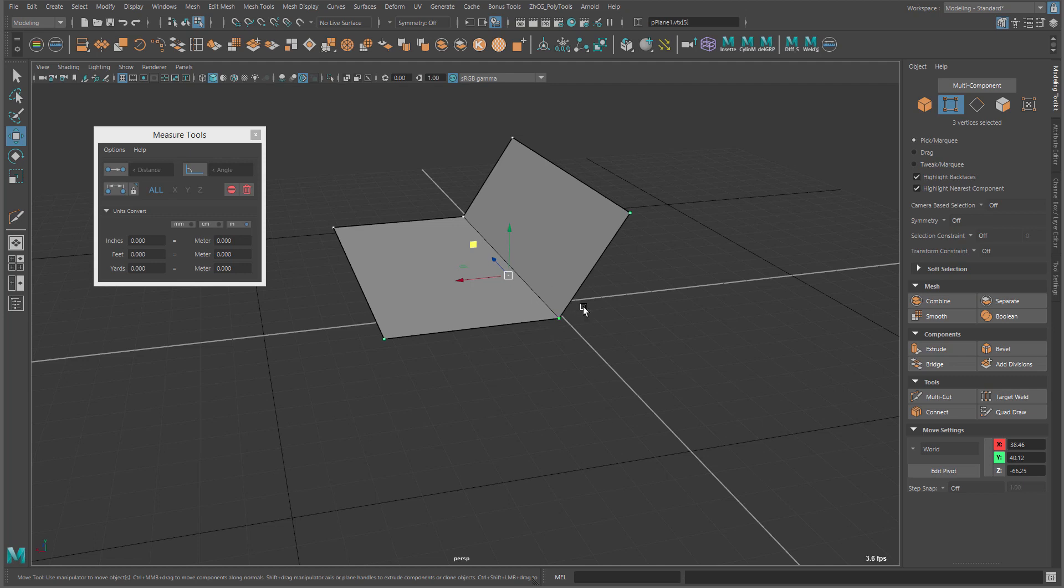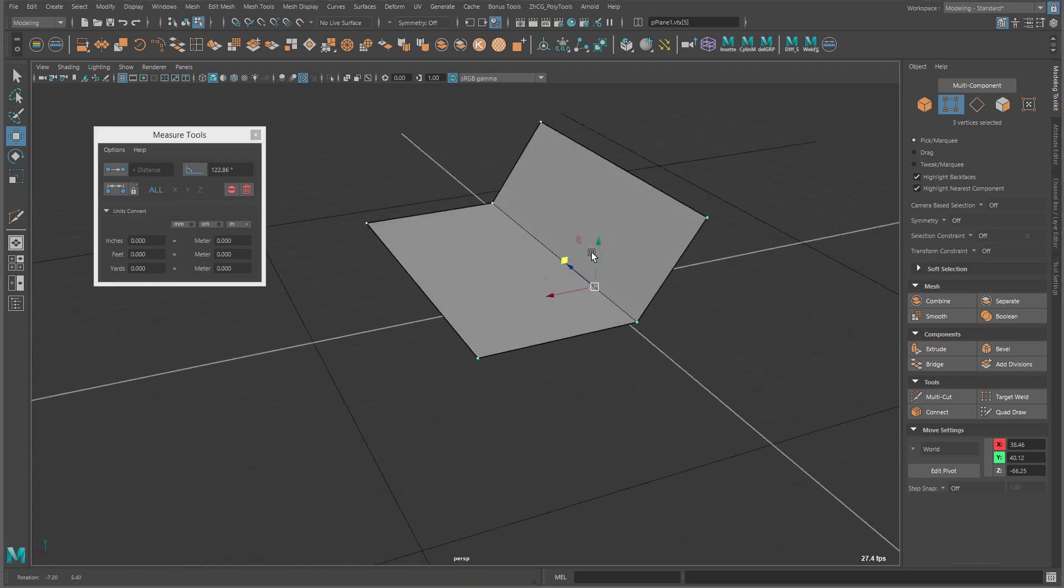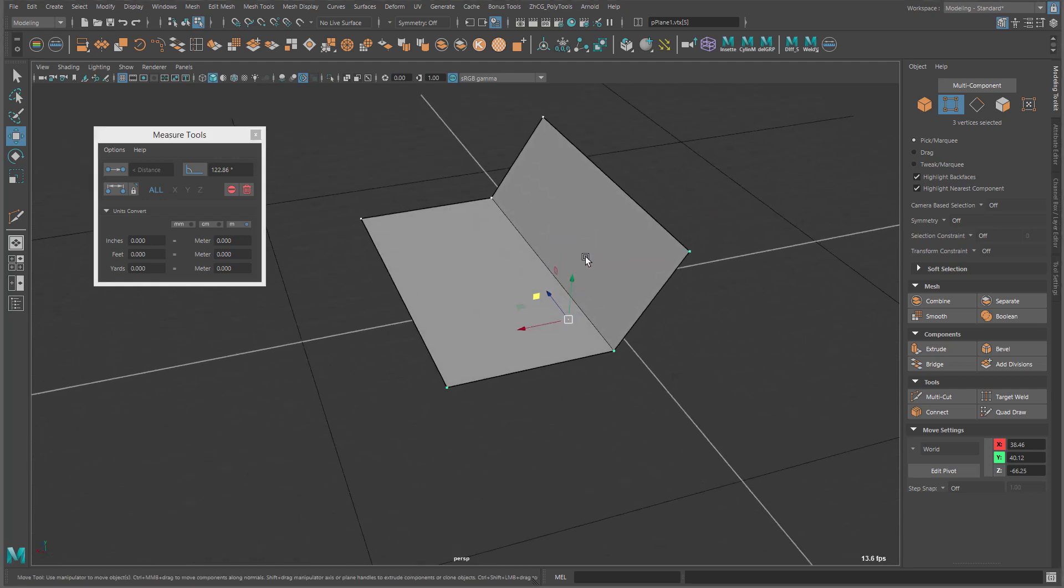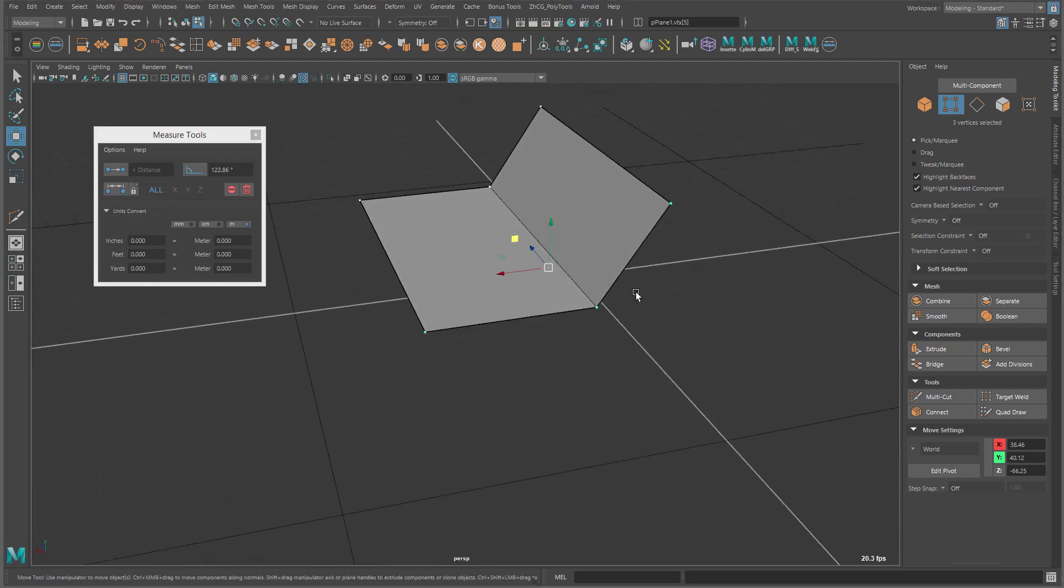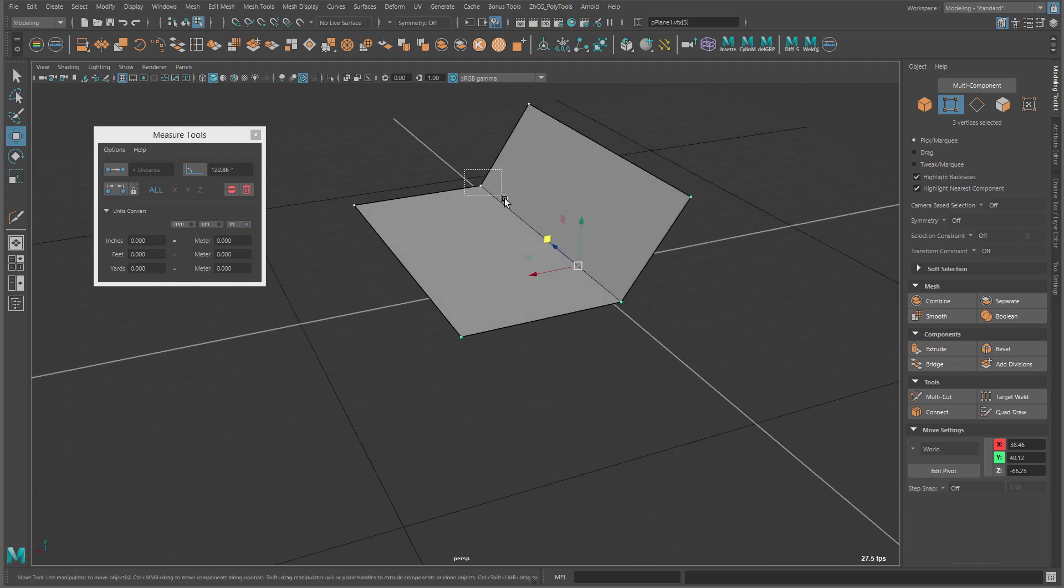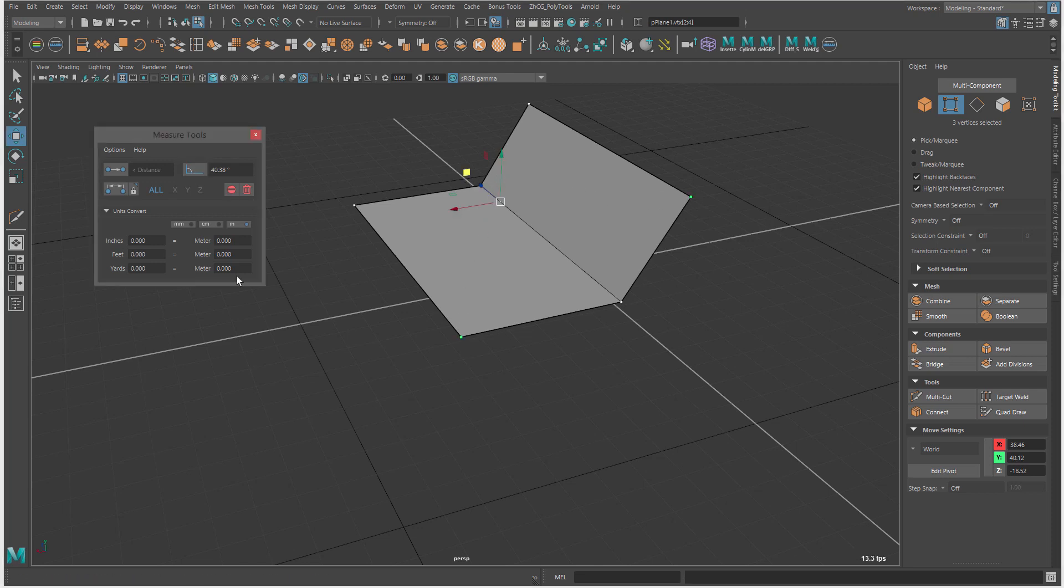First one is the middle one, and then two on the border, like on the edge. So, we want to measure this angle, right? So, we select this first, and then two vertices at the far end of that. So, when you do that, we have 122 degrees.